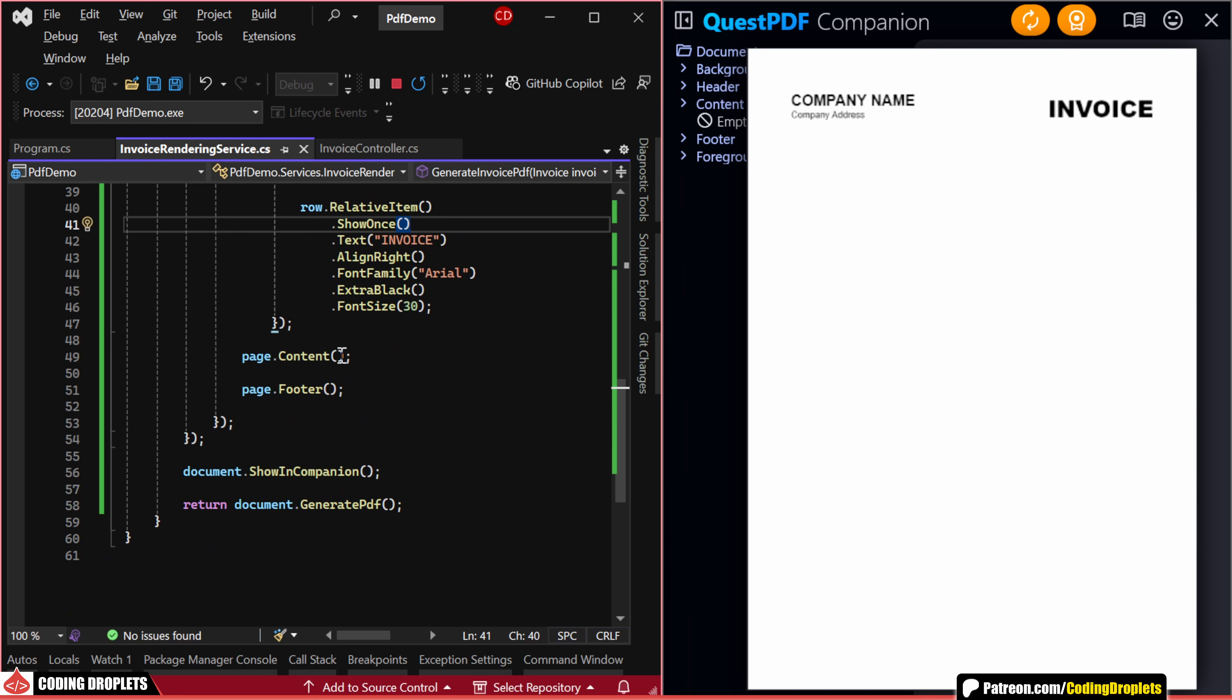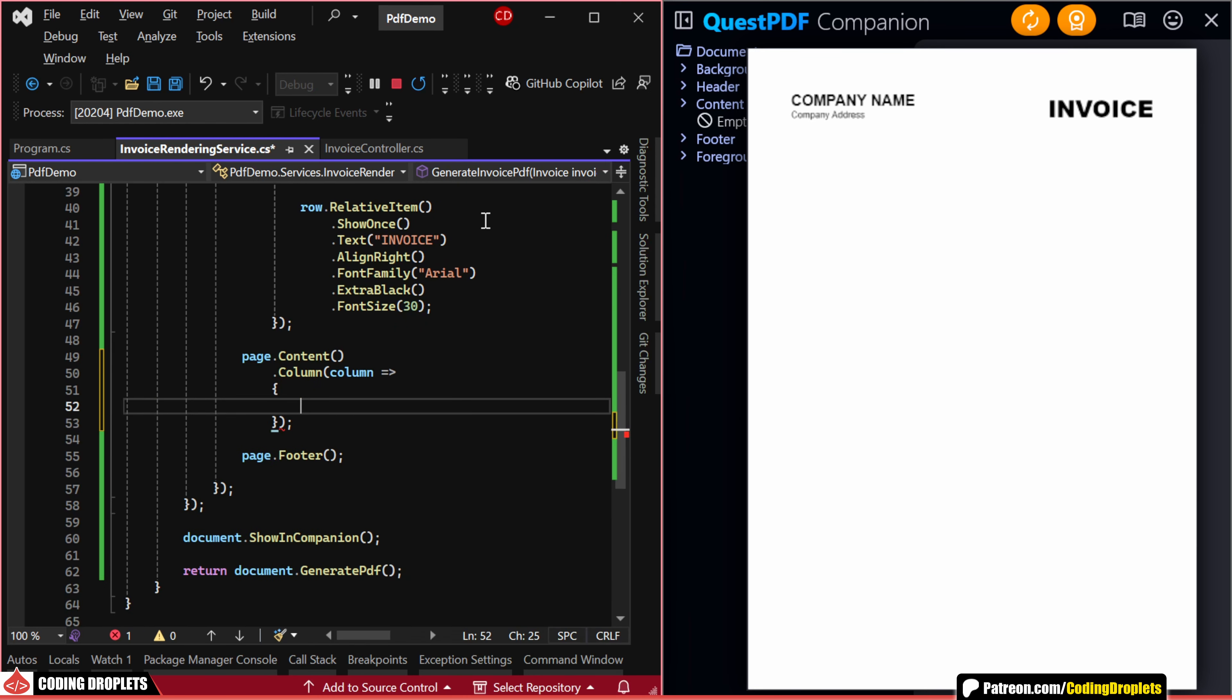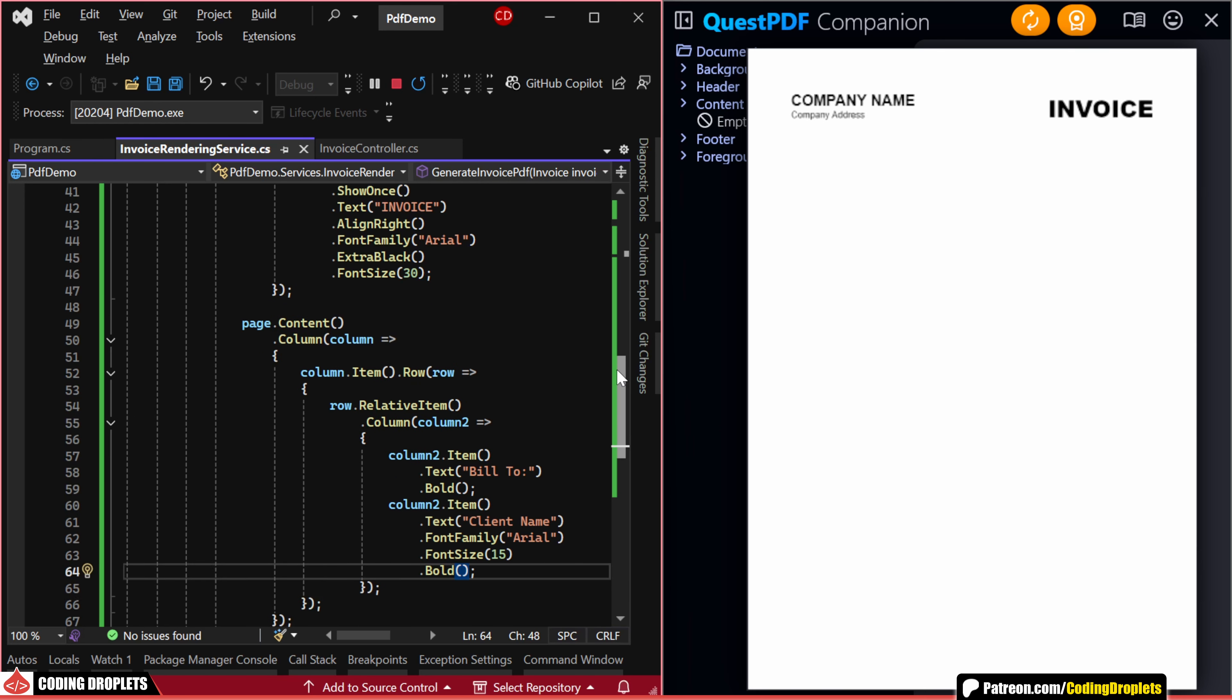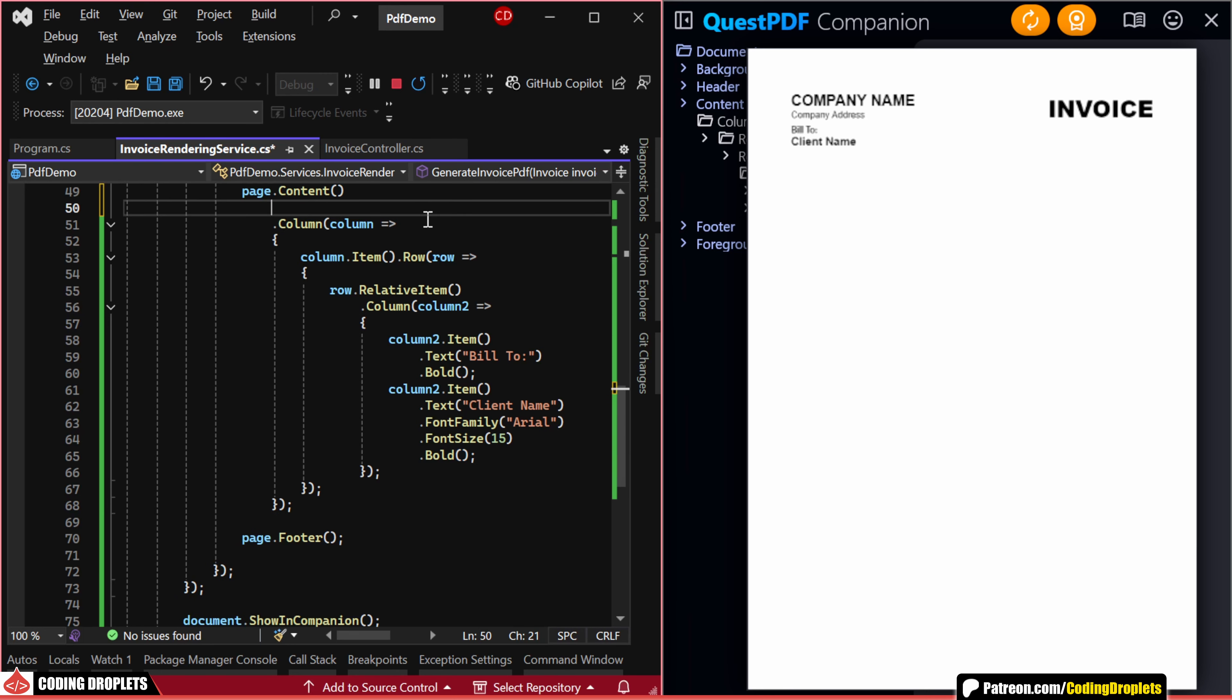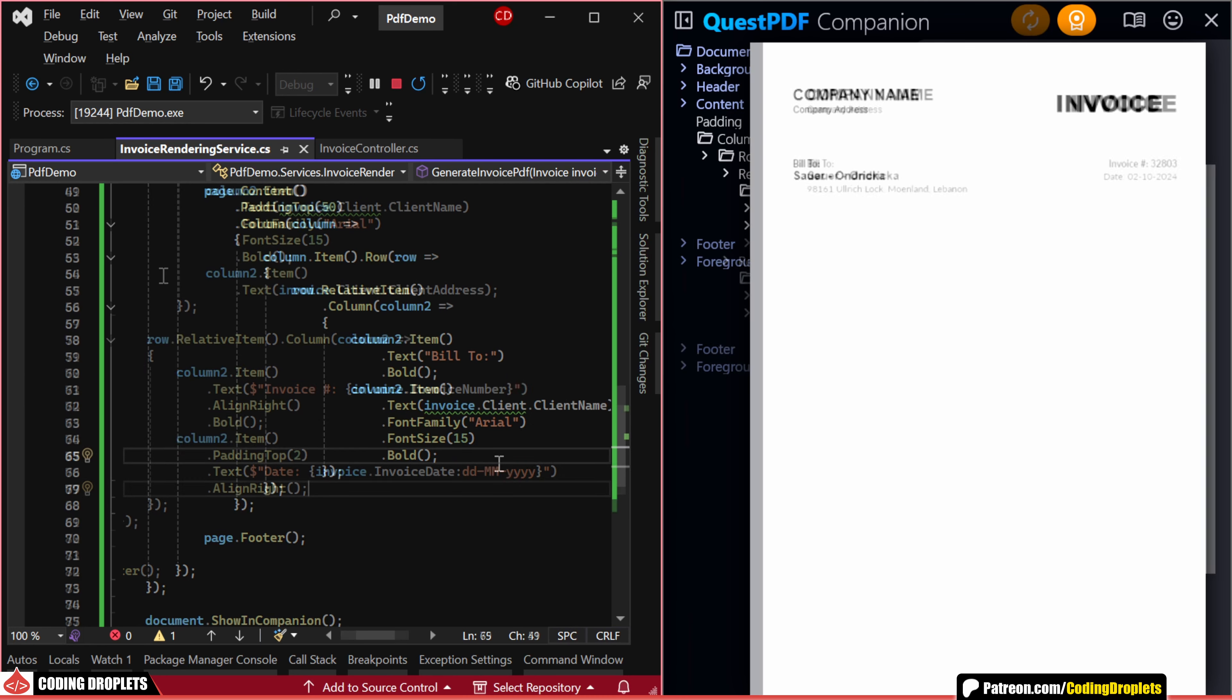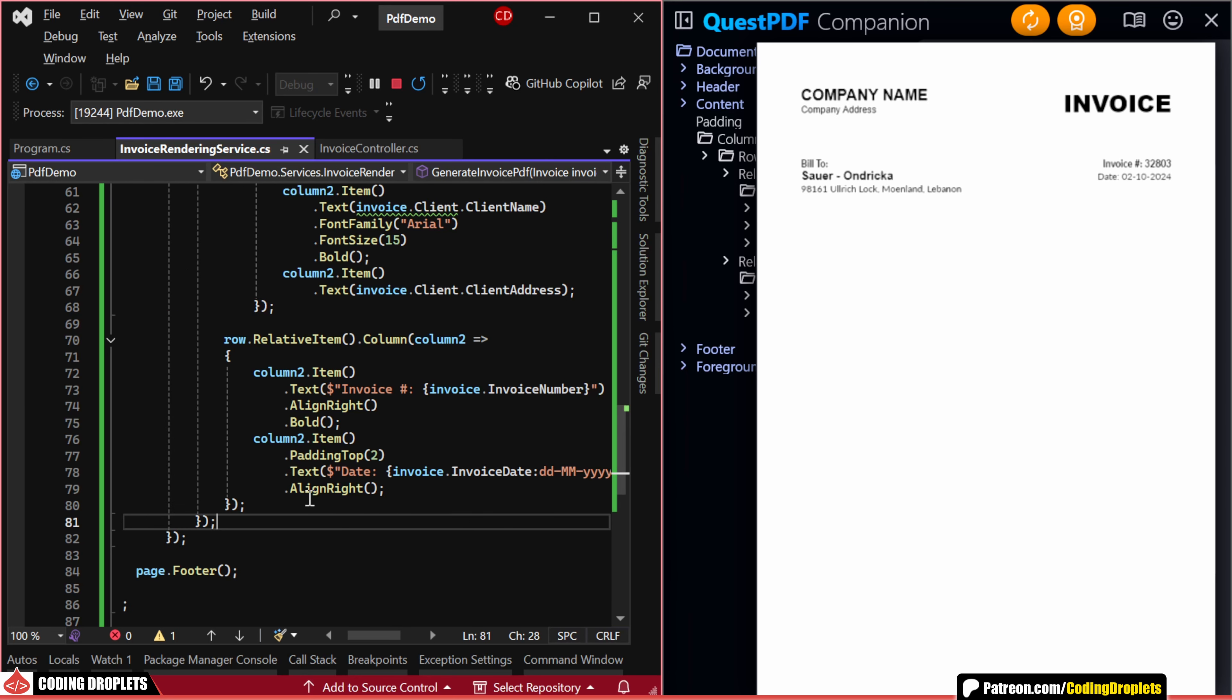Now, let's move on to the page content. Here, we'll start by adding a column container to align the child items as two different rows. Using the row and column containers, we can align the items properly on the page. Let's add some space by assigning padding to the content. We can now display the client name from our invoice object. In the same way, I'm displaying other components by assigning values from the invoice object.